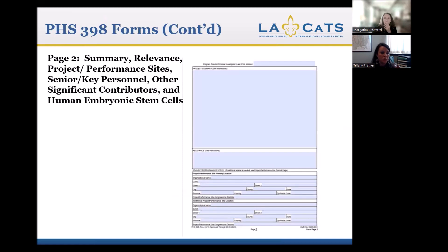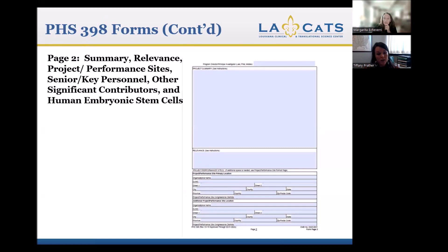Moving on to Form Page 2 — the Summary, Relevance, and Project Performance Site page. If you follow the NIH instructions, they have specific guidelines and character limits for the Summary and Relevance sections. The Project Summary is usually a short abstract of your project; the Relevance is usually the public health relevance. Both have character limits, so make sure you're staying within them. The bottom half lists the Performance Sites — the locations, clinics, and organizations where the research is taking place.